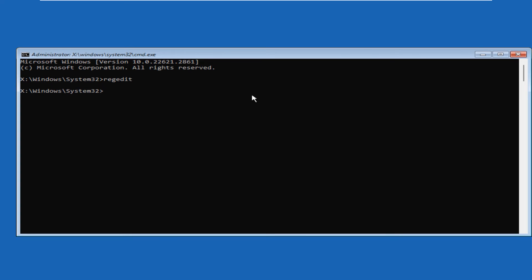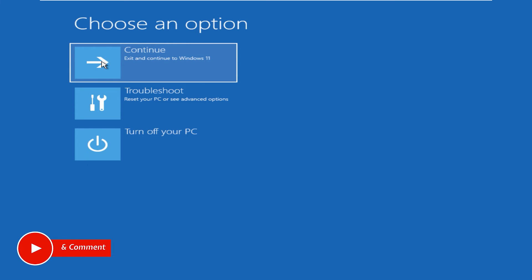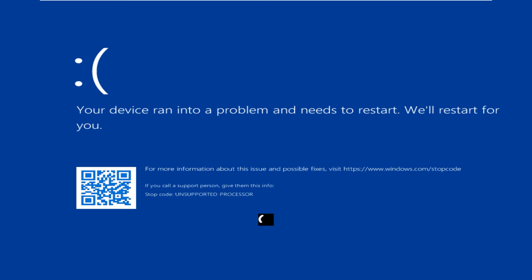Now go back to the left pane, close the '112233' directory, go to 'File,' click 'Unload Hive,' and say Yes. We're done with the Registry Editor — close it. Type 'exit' in the Command Prompt and hit Enter. You're back in the Recovery Environment, so click 'Continue — Exit and continue to Windows 11.' The computer will restart.